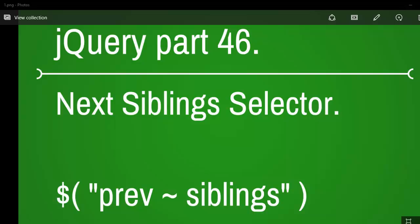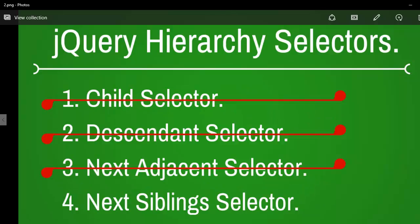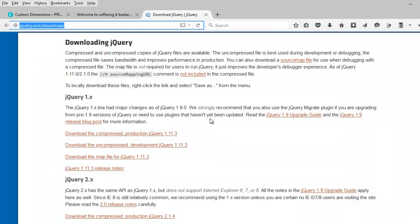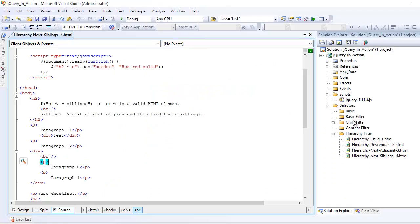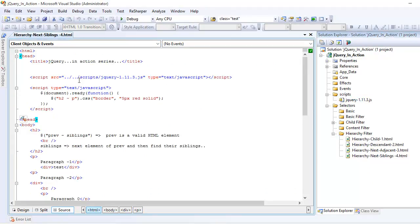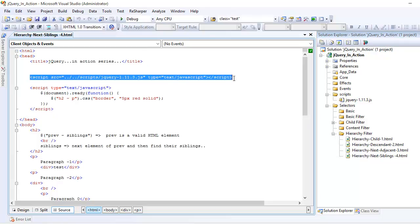Welcome to the jQuery video series, this is part 46, and today we are going to look into the next sibling selector. Before I jump into the code, download jQuery from jquery.com/download and get the uncompressed version if you are new to jQuery. Once you have done that, import jQuery into your project and add a reference in your head section — if you don't do that, jQuery is not going to work.